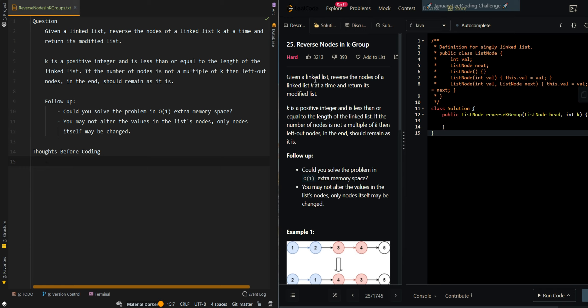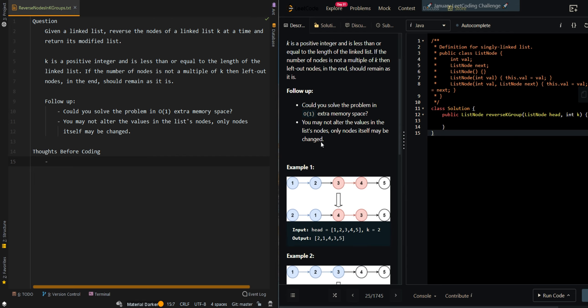In this video, we'll be going over reverse nodes in k groups. Given a linked list, reverse the nodes of a linked list k at a time, and return its modified list. k is a positive integer and is less than or equal to the length of the linked list. If the number of nodes is not a multiple of k, then the left-out nodes at the end should remain as they are. The follow-up is: can we solve it with O(1) extra memory space? We may not alter the value of the nodes, but the nodes themselves may be changed.